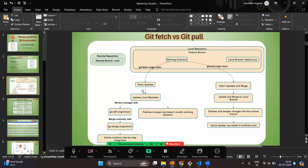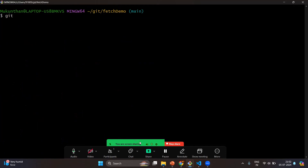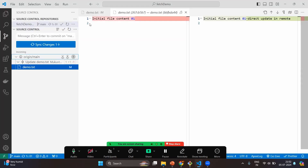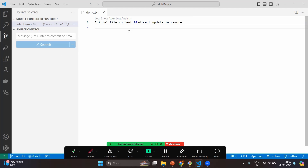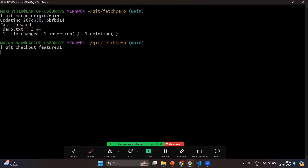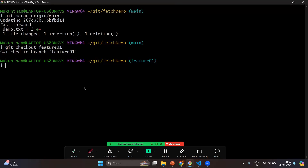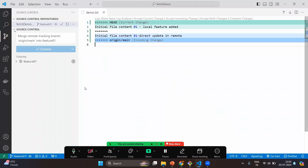Now we've seen how to fetch and it updates only origin/main. We have the option to compare differences between origin/main and main, or origin/main and your feature branch. If you decide to merge, use 'git merge origin/main'. In Git Bash: 'git merge origin/main' — this brings changes from the remote tracking branch into the actual working copy main. Switch to main branch in VS Code and you can see the remote changes are now reflected in local main.